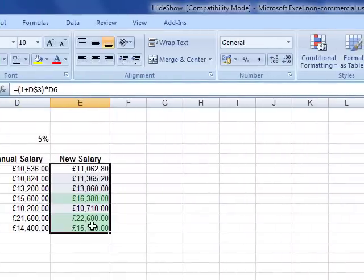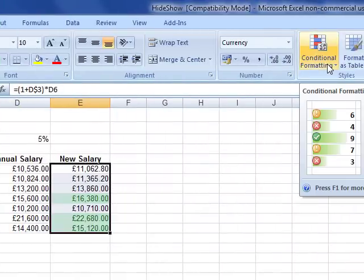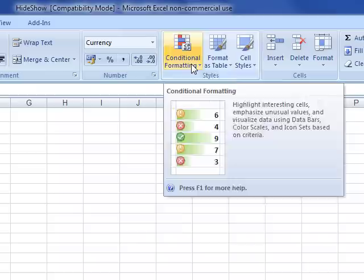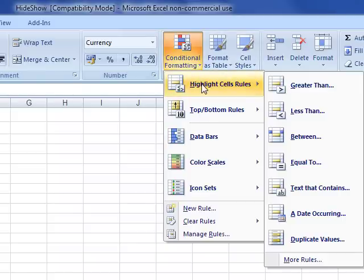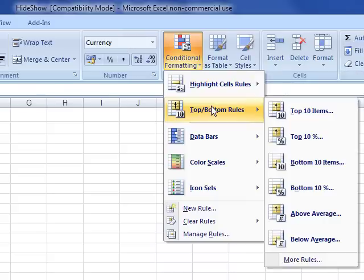I'll select those cells again. Then we go to conditional formatting in the styles section. That was highlighting cell rules. Those are the features — they all work in exactly the same way. Let's look at top and bottom rules.